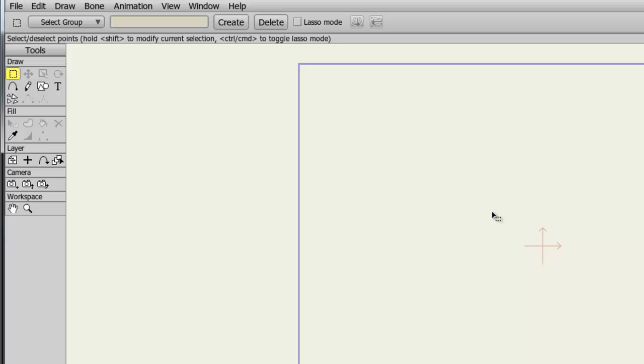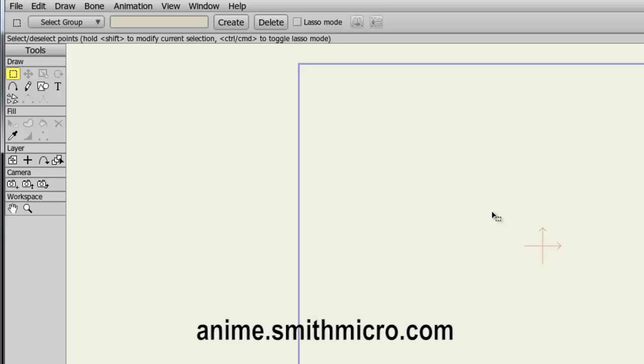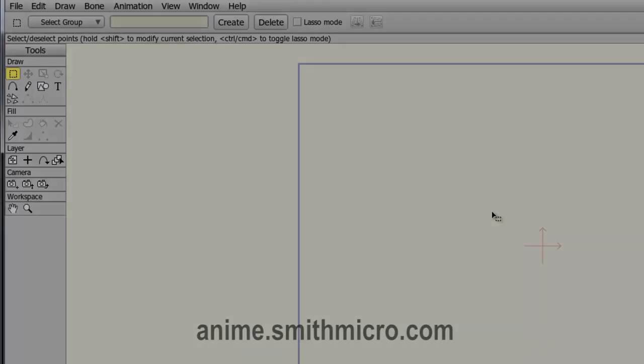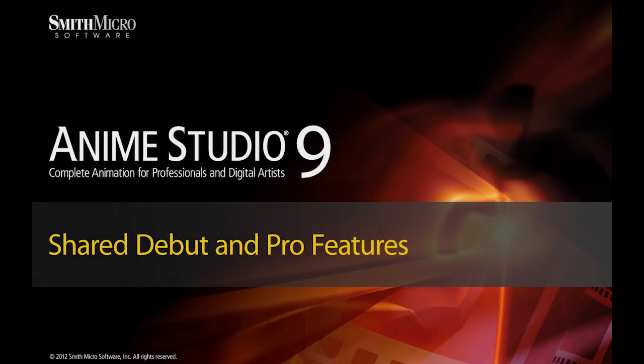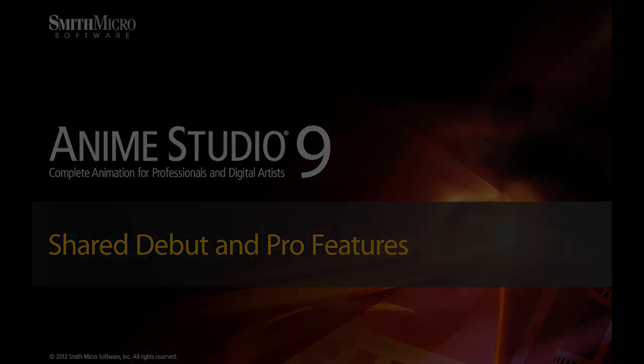If you have any more questions regarding Anime Studio, please visit the official Anime Studio website at anime.smithmicro.com. Thanks for watching, guys. I have more Anime Studio 9 tutorials out there, so be sure to check those out. And I will see you next time.